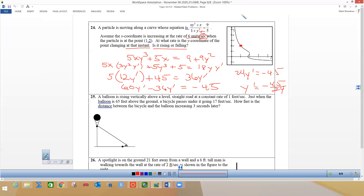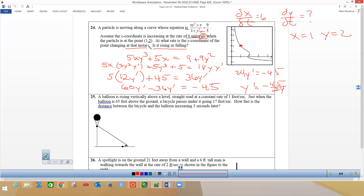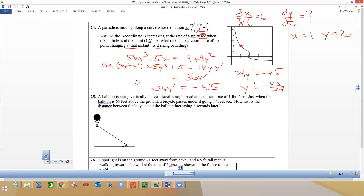We are actually doing dx/dt and dy/dt. This tells me that dx/dt, the rate of change in x, is six units per second. This is what we're looking for when x is 1 and y is 2, because that's the given point. So I need to redo the derivative with respect to time, not x. I'm glad I caught that.